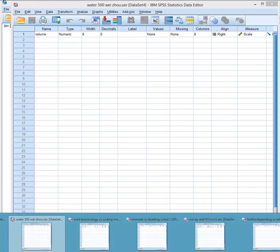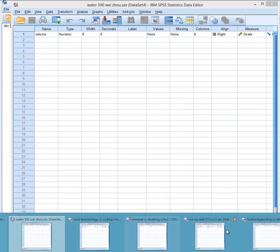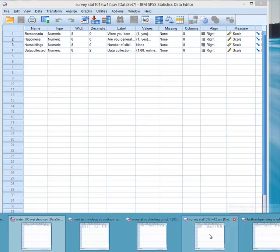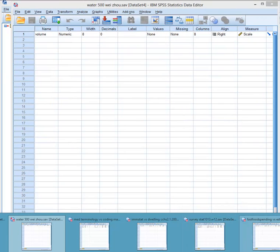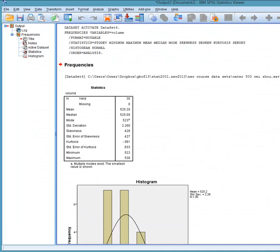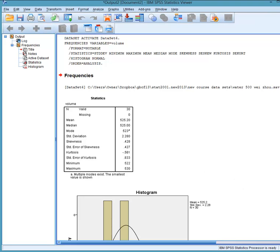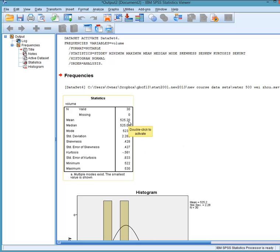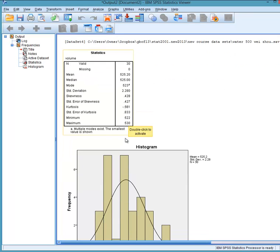Now we look for the output, and it is, oh it's underneath here, there it is. So we look at the output, and I'm just going to make that window a little smaller. And we see the mean is 525.2 milliliters, median 525 milliliters mode, so they're all close together, which tells me that we're very close to normal distribution.